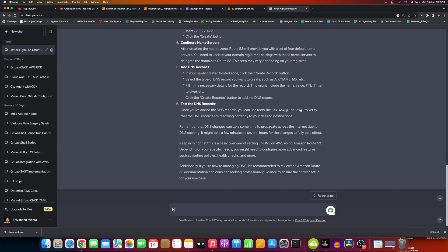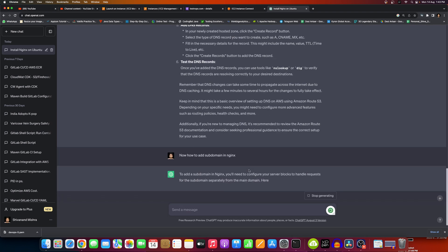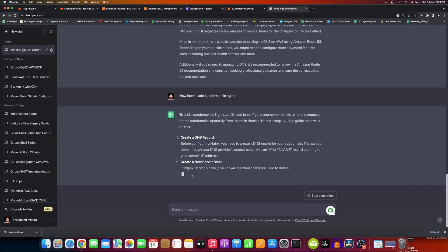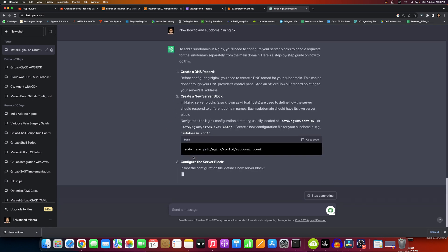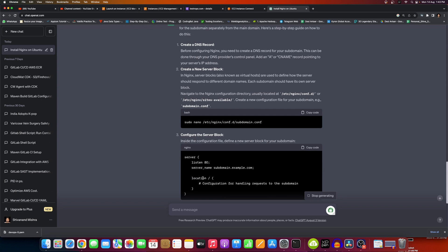Next, now how to add a subdomain in nginx. ChatGPT will show us: create DNS record, create a server block. Now you go there and create a server block.